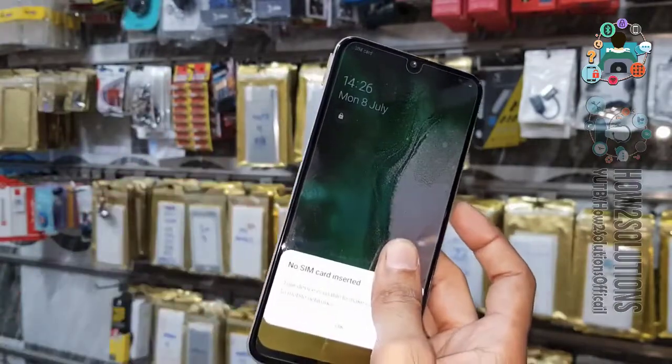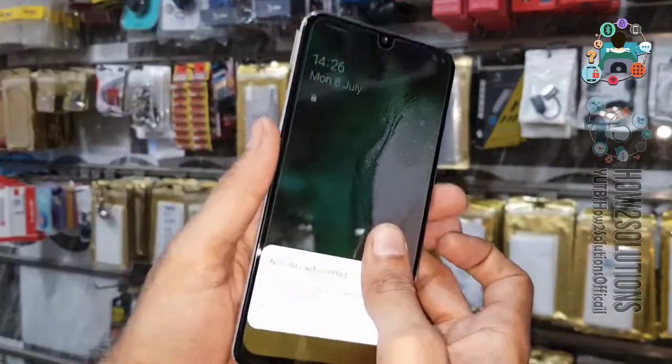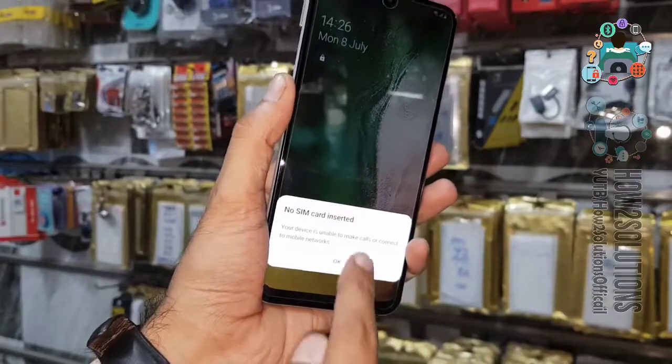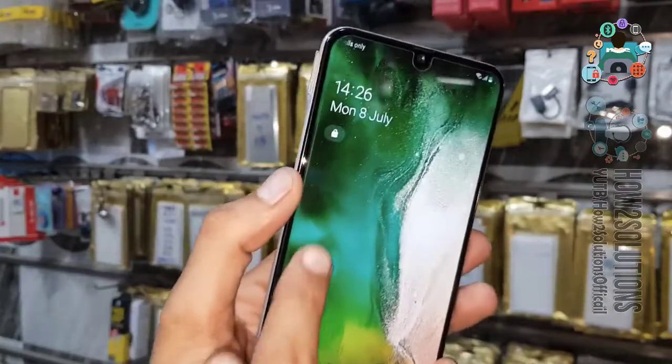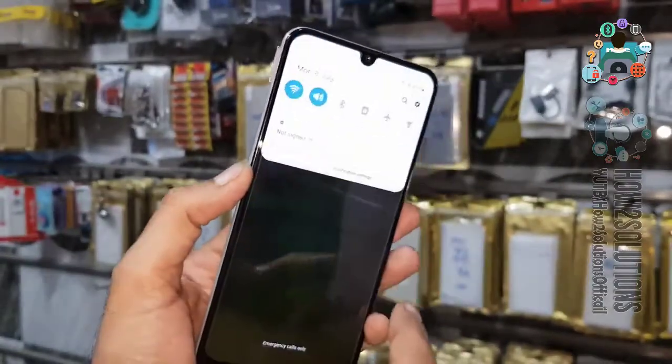Now press the power key. You can see here the SIM has been ejected. Click OK. Now click on this lock button.